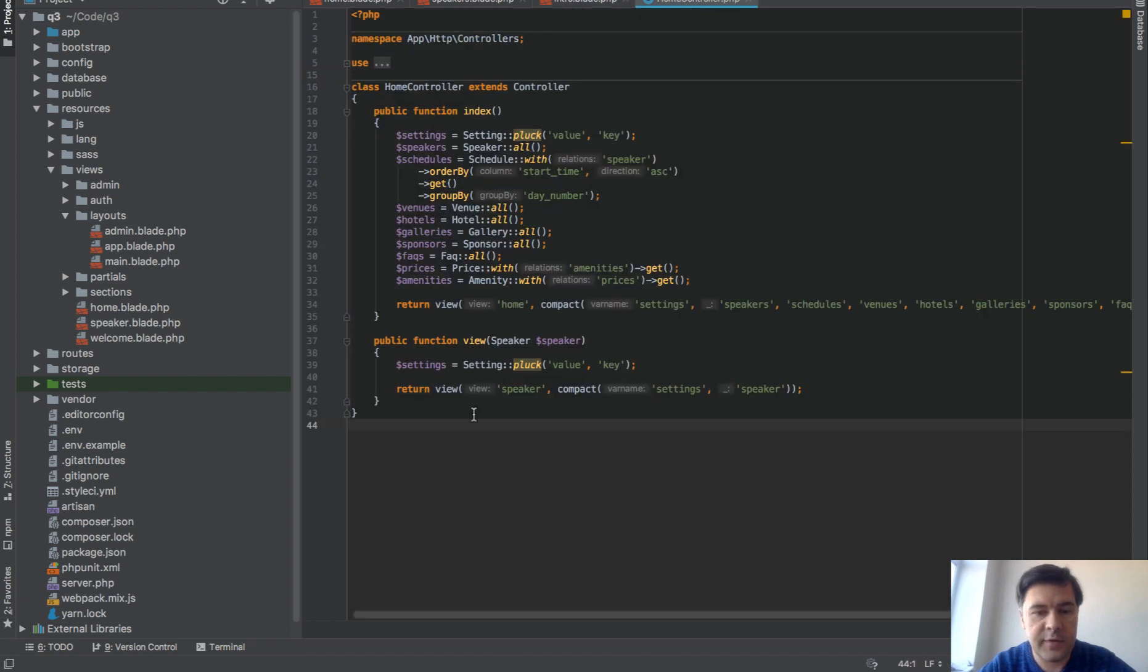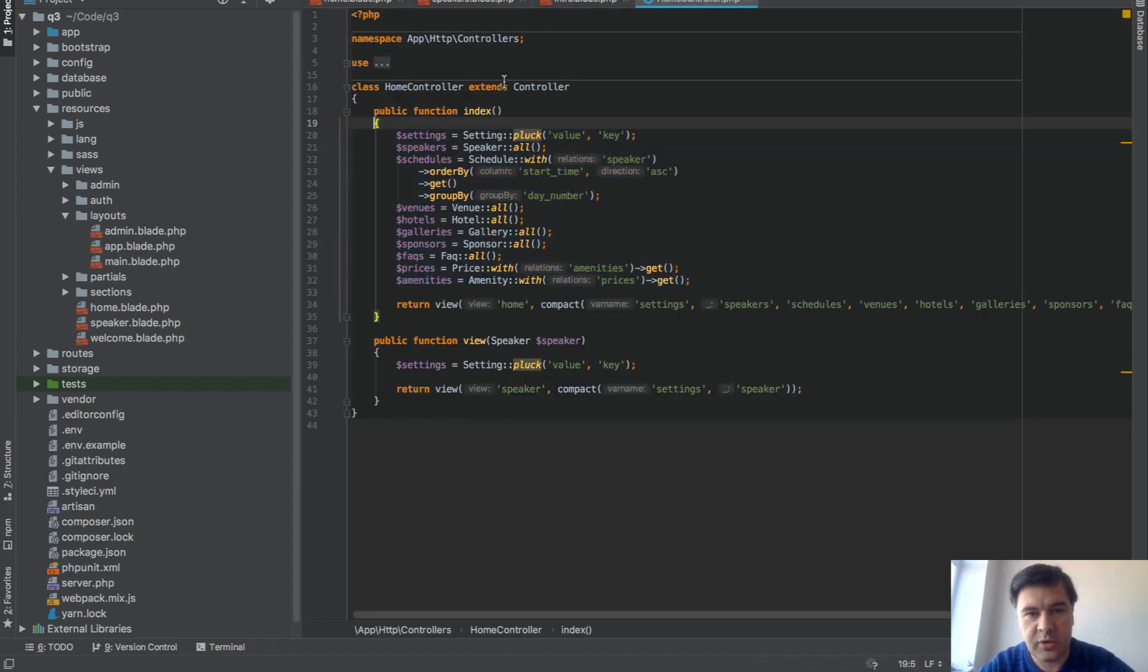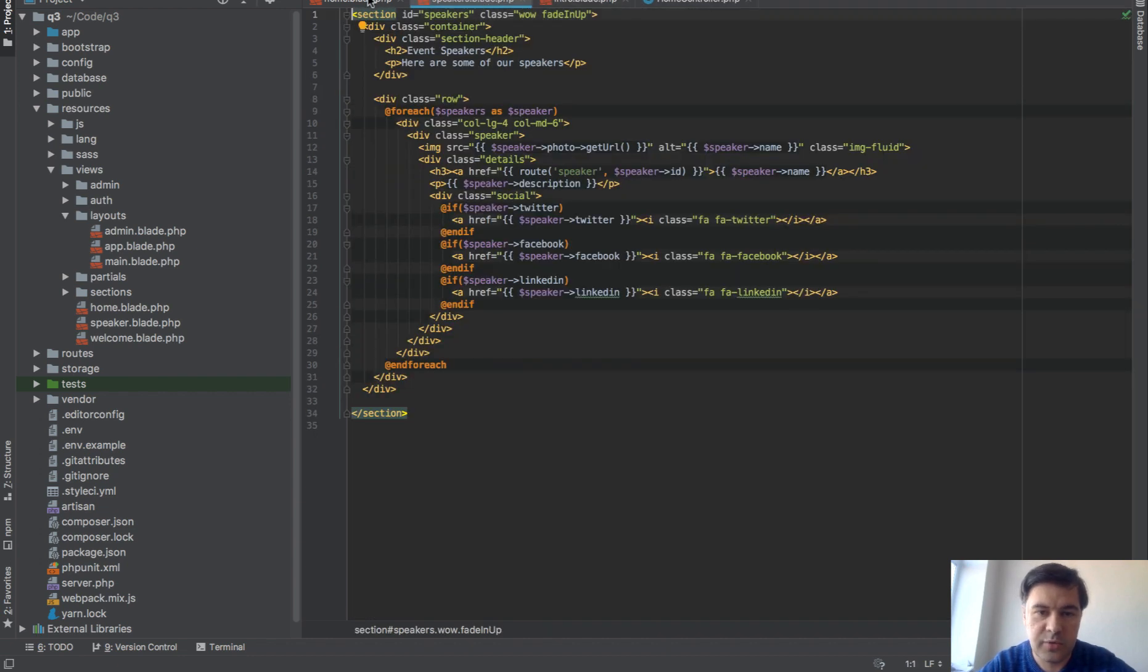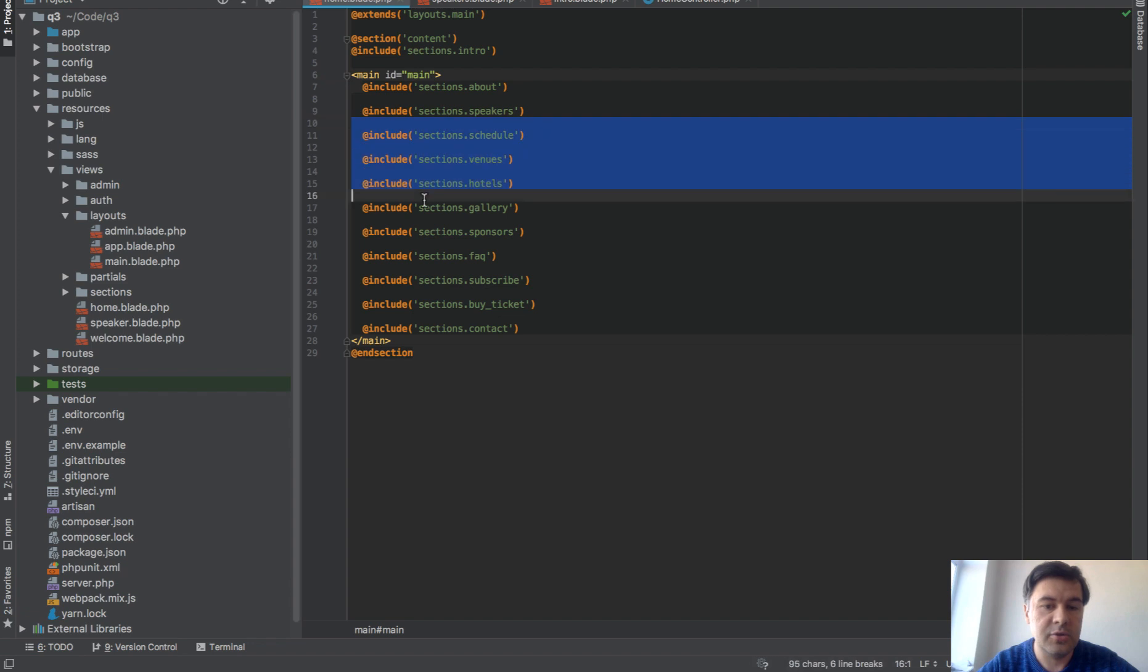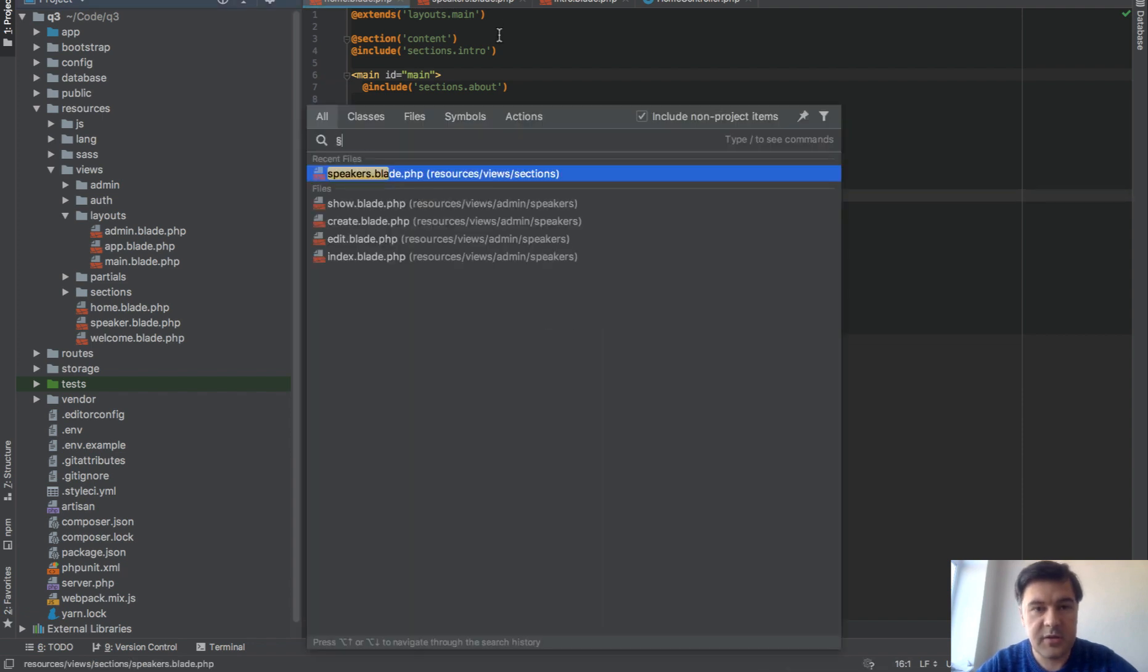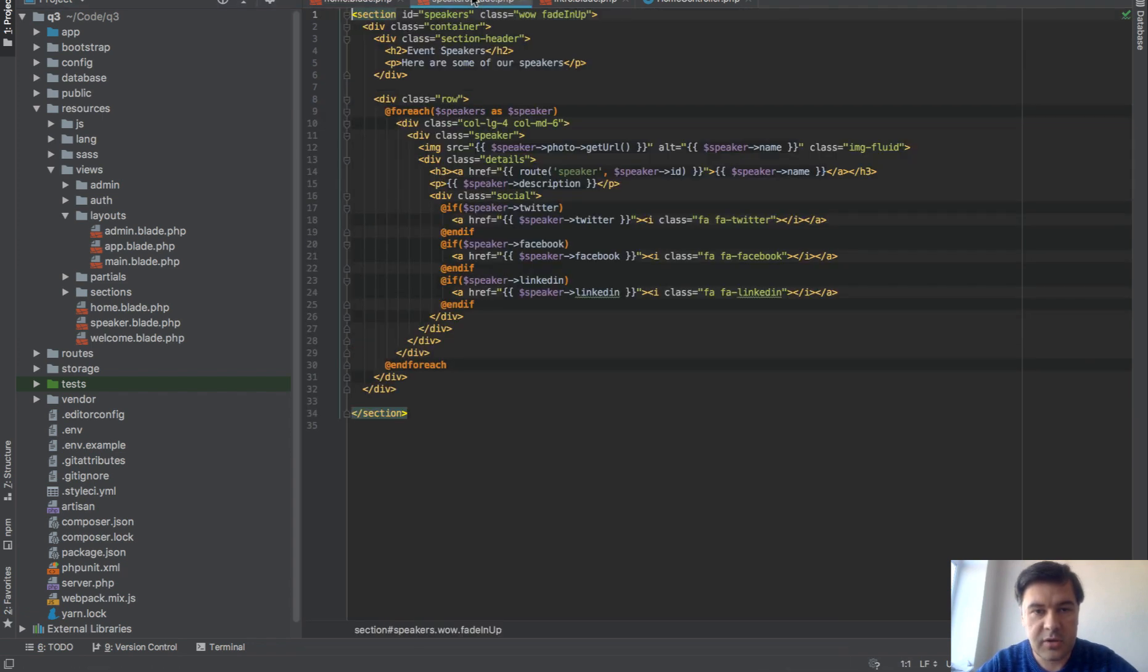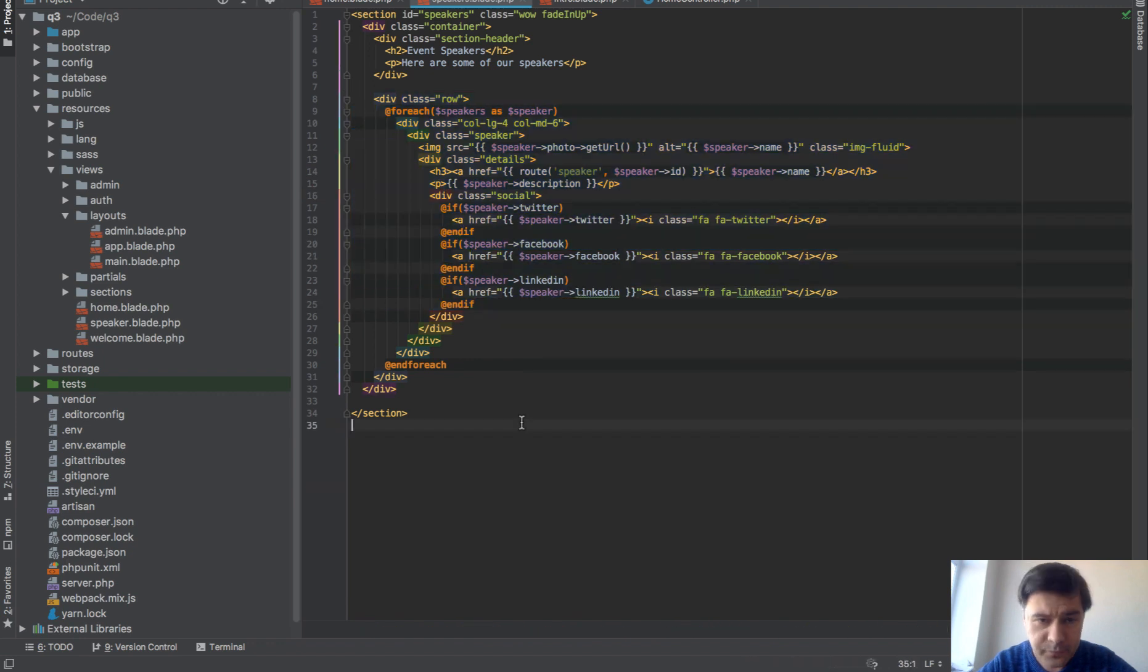Everything comes from the home controller. You're doing everything from the database and it goes into the blade, into each include. For example, for speakers.blade, let's open speakers, just a foreach of speakers with photos.